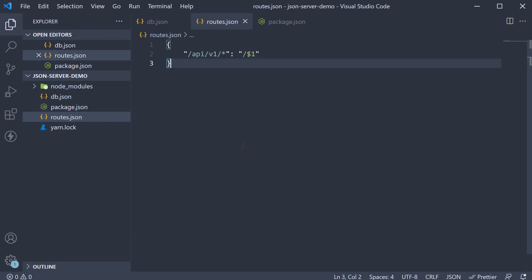So if your team or project or the company has a specific naming convention for API routes, create custom routes and map them to the JSON server routes. The routes can be pretty much any valid route you would want to have for your API.